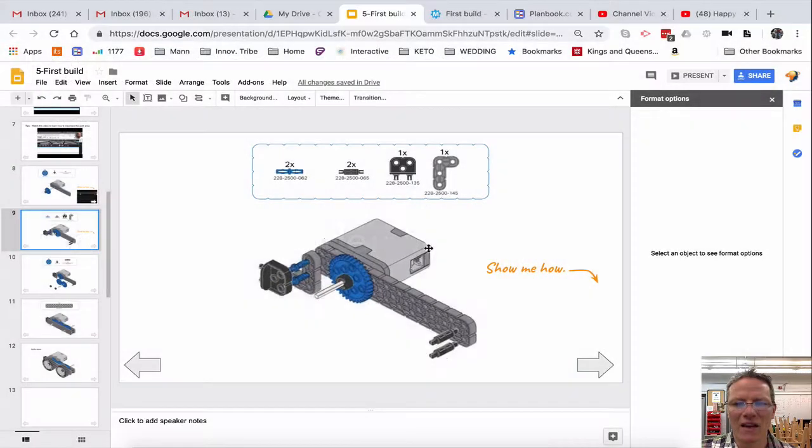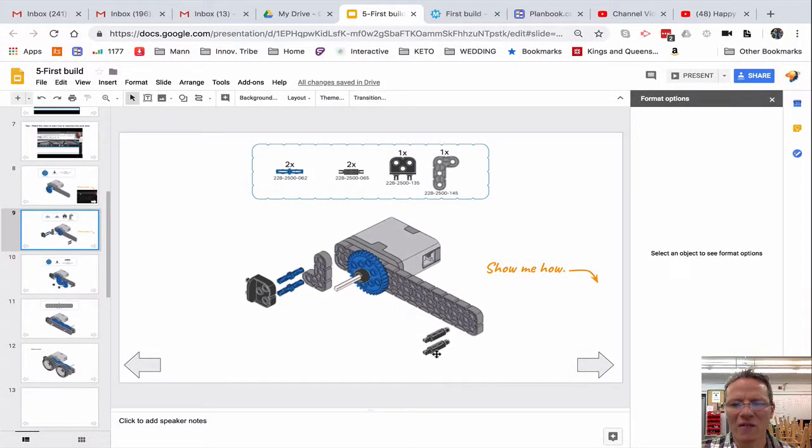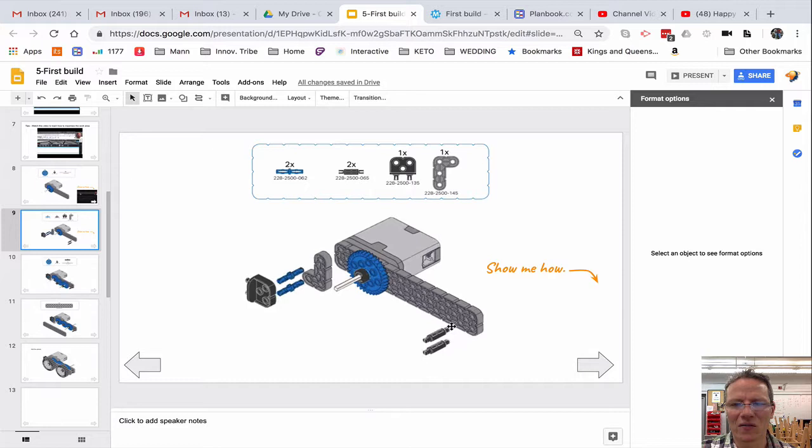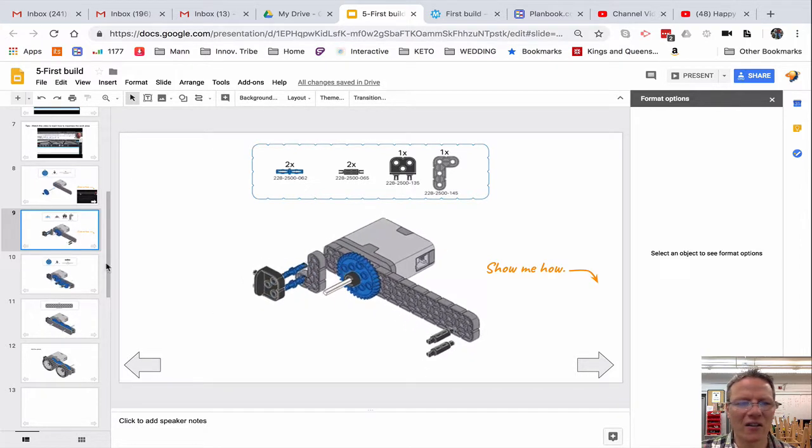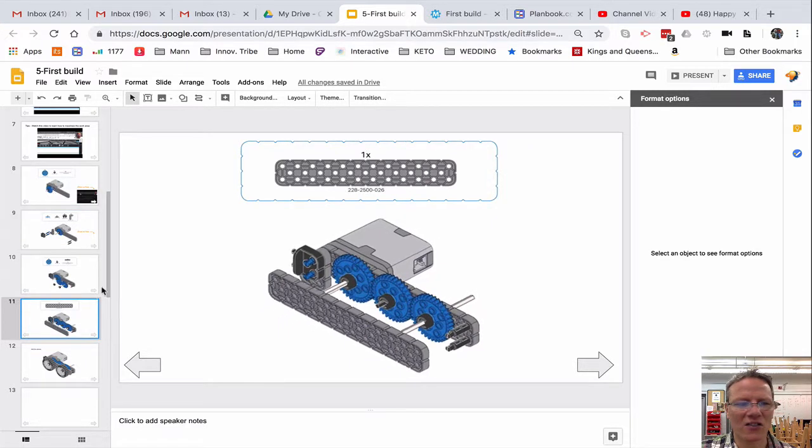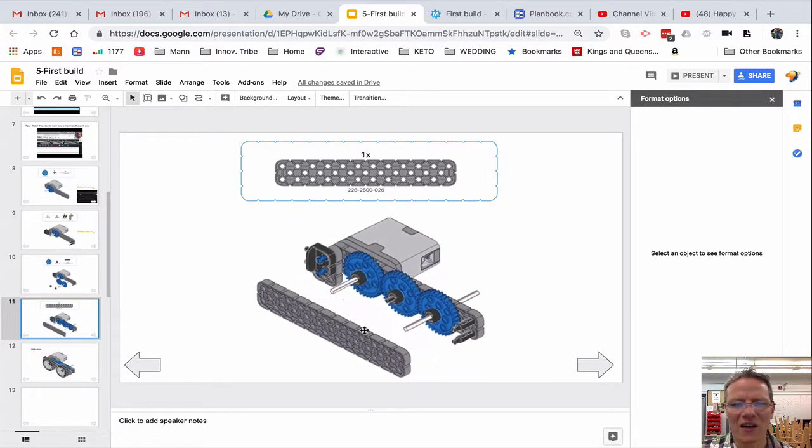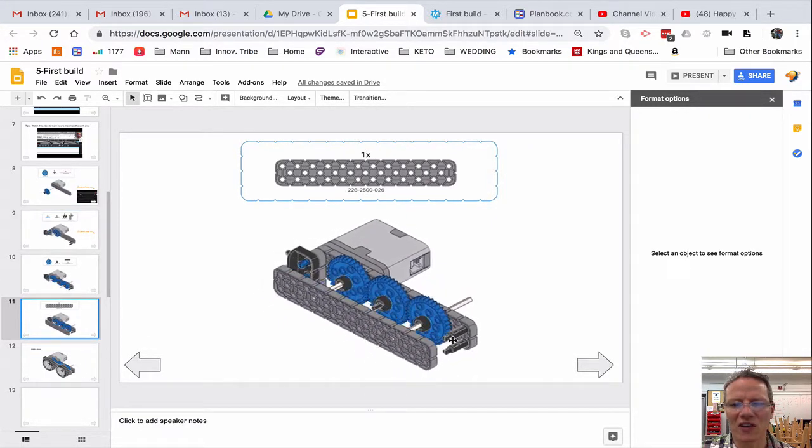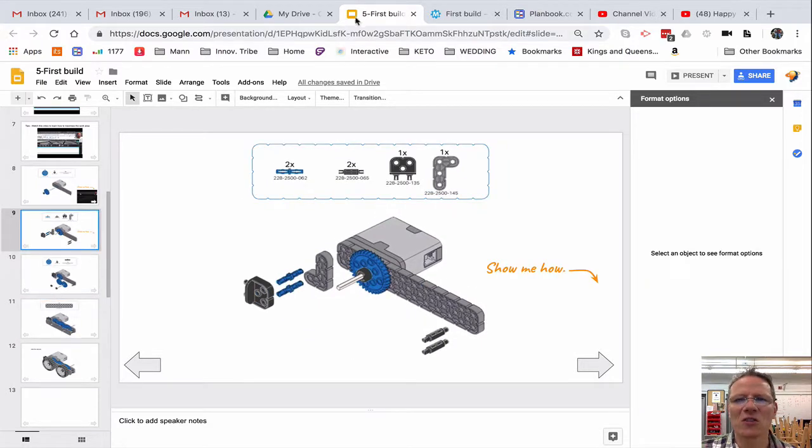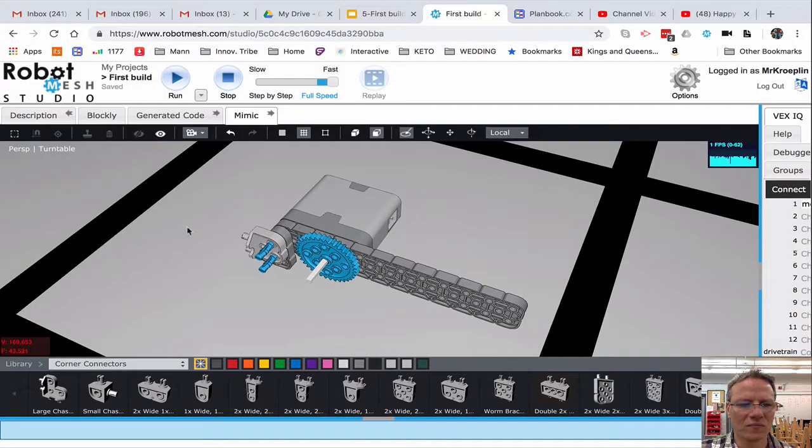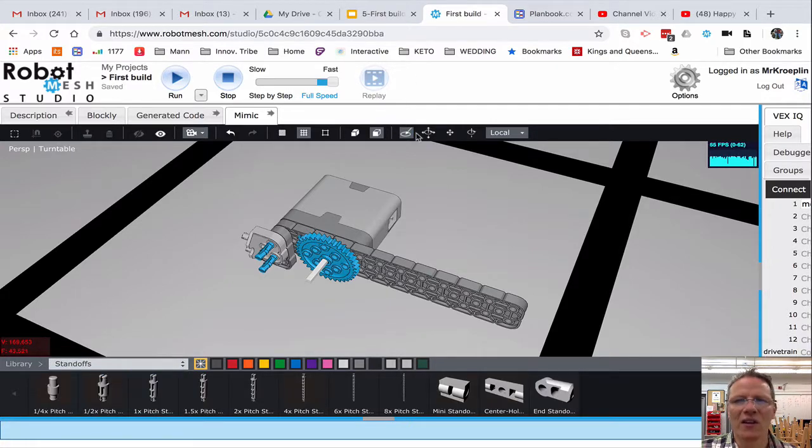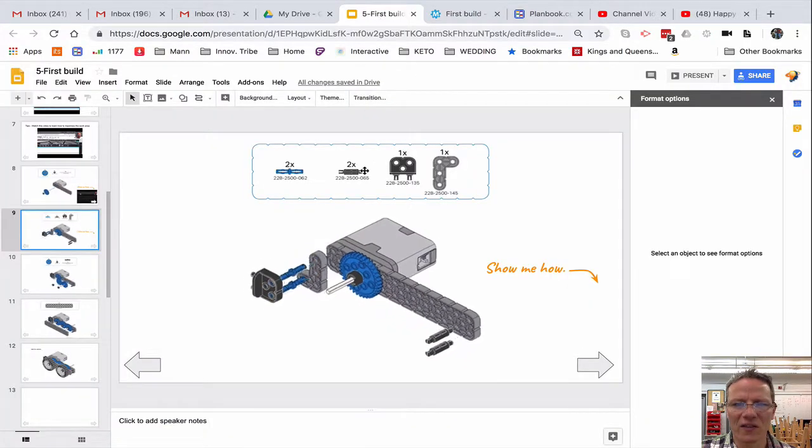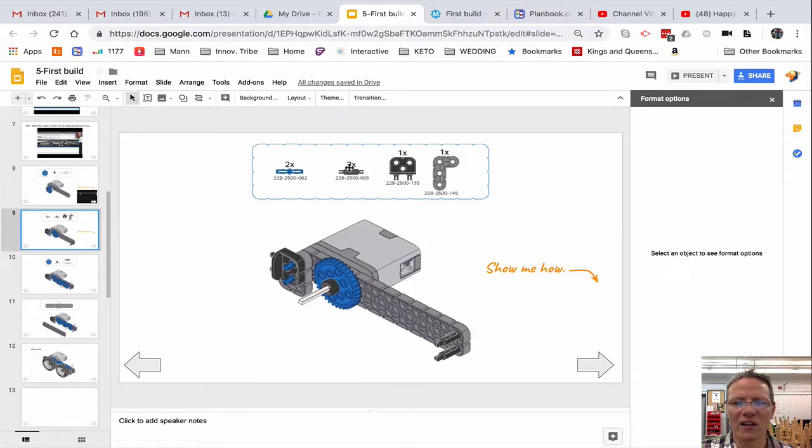And now finally, we have these standoffs. This just gives us the correct amount of space needed for the next, or actually the one after the next, when we put this piece on. You can see the spacer in here. So let's go do that. Down to here. Click on standoffs. And this standoff is a two-by right here.